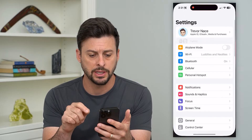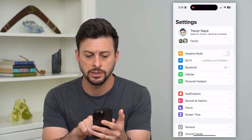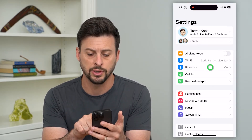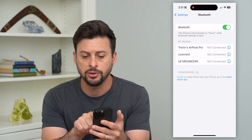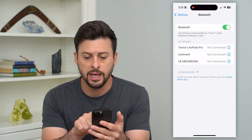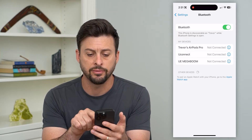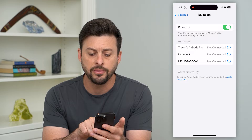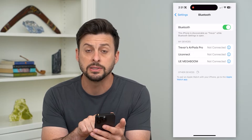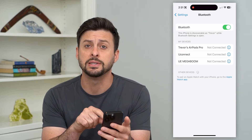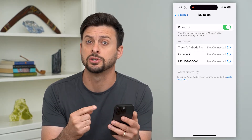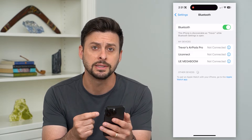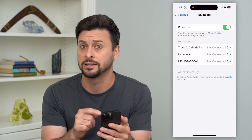Let's hop into Settings. You can see Bluetooth is the third option, so let's tap on that. Here you can see I have three different devices that I'm not connected to. At the very bottom it says 'Other Devices,' and it is constantly searching for new Bluetooth devices to connect to this phone.